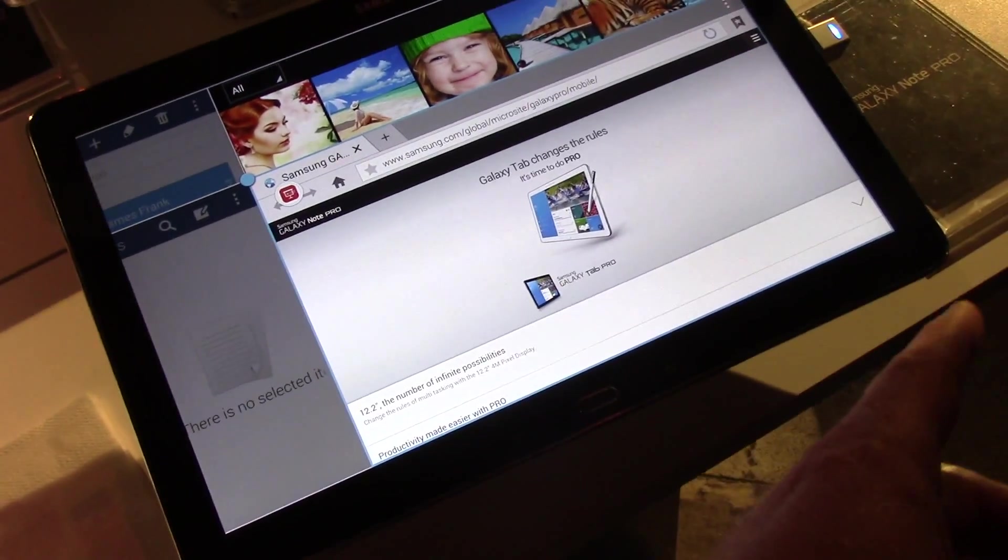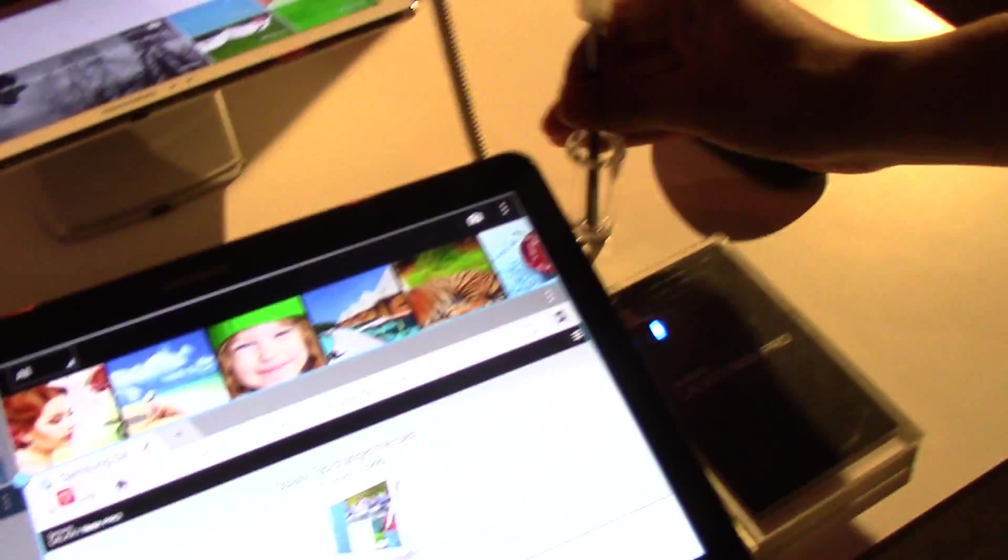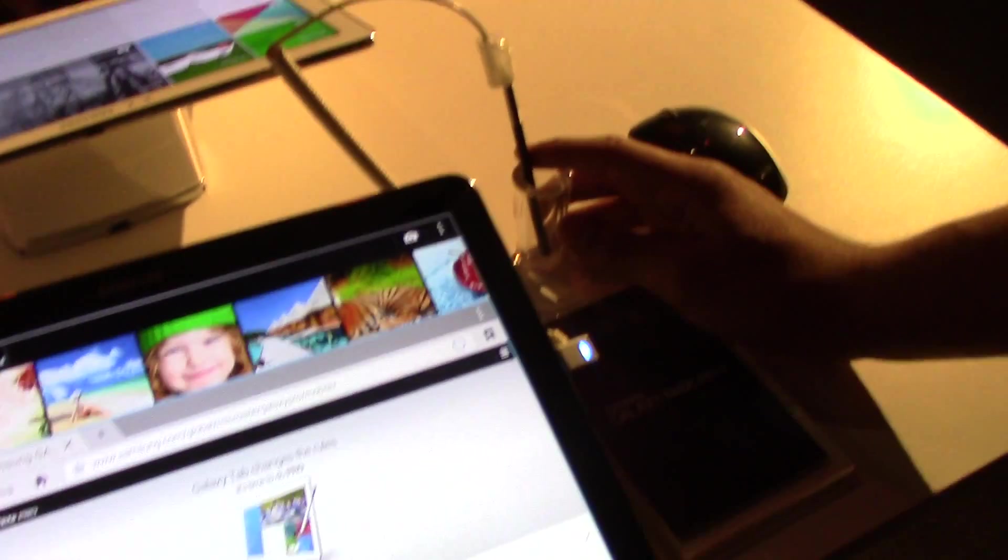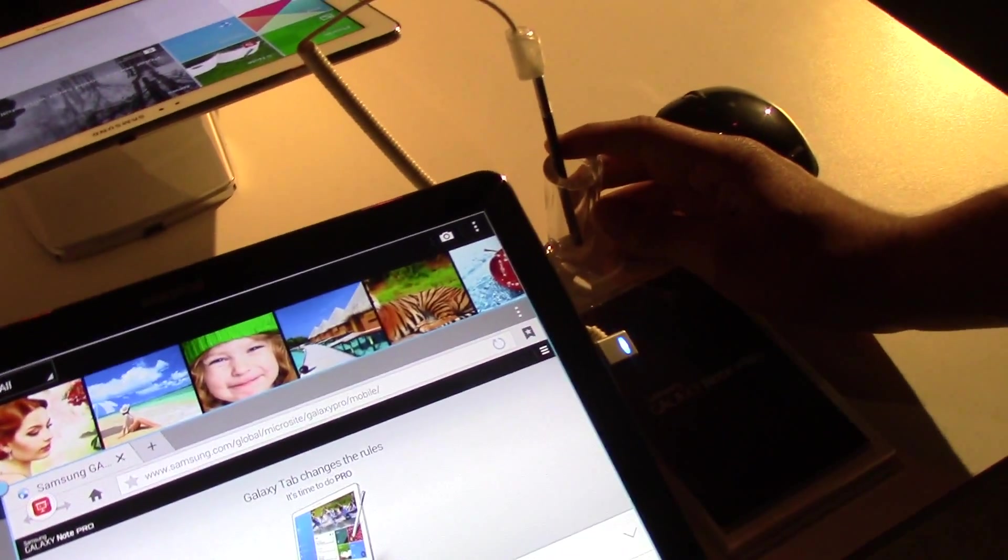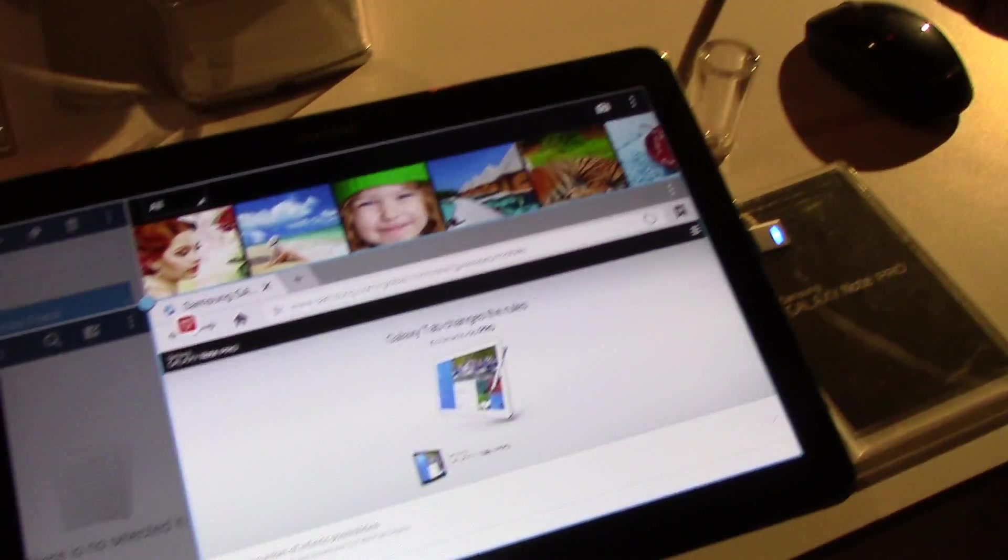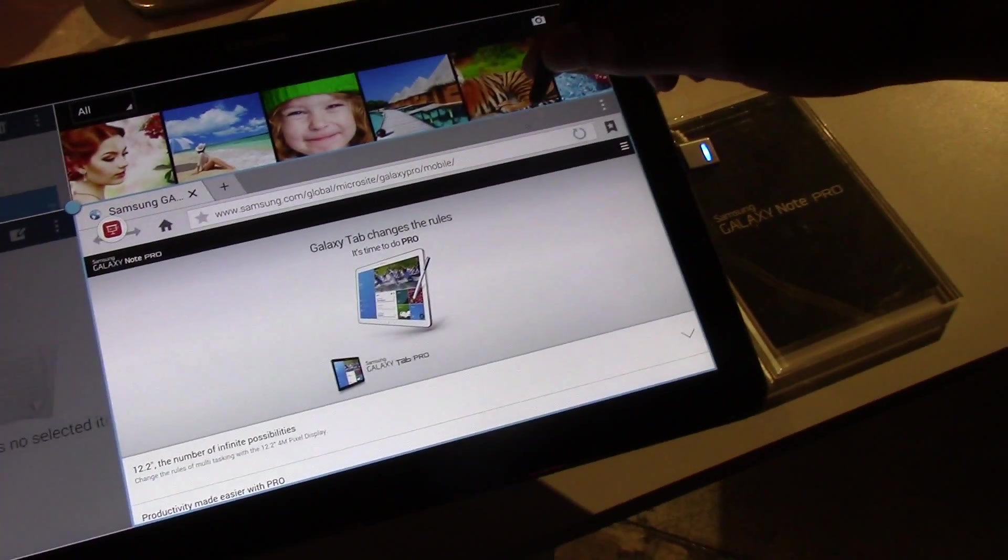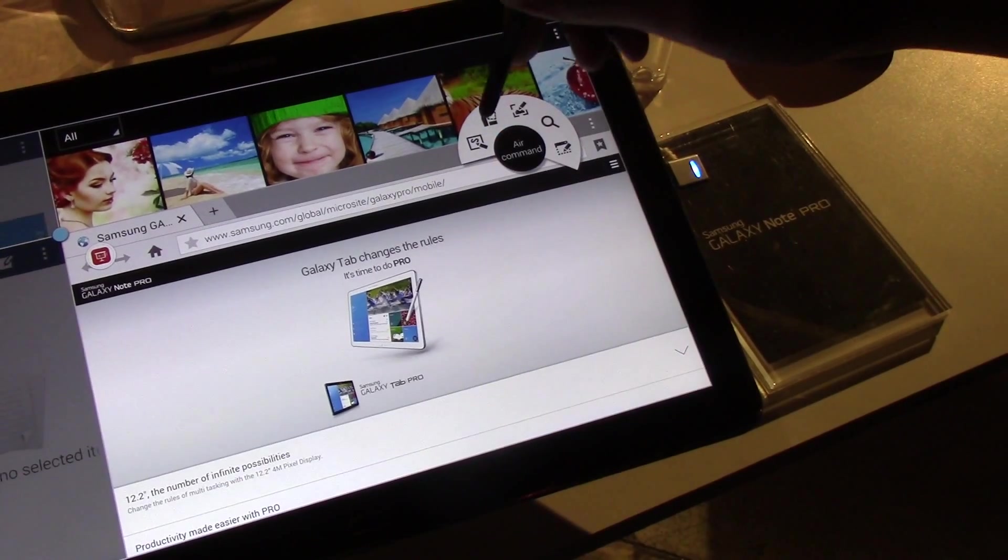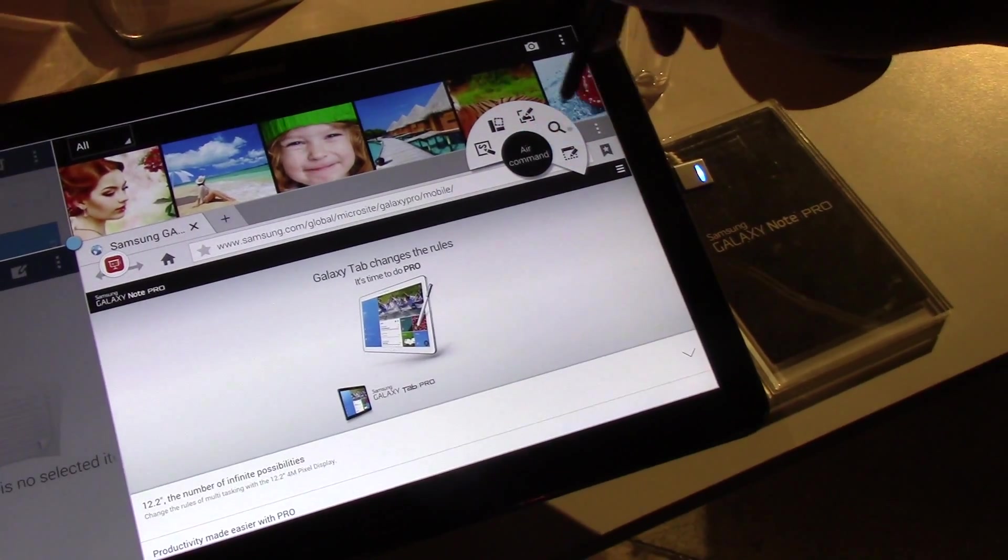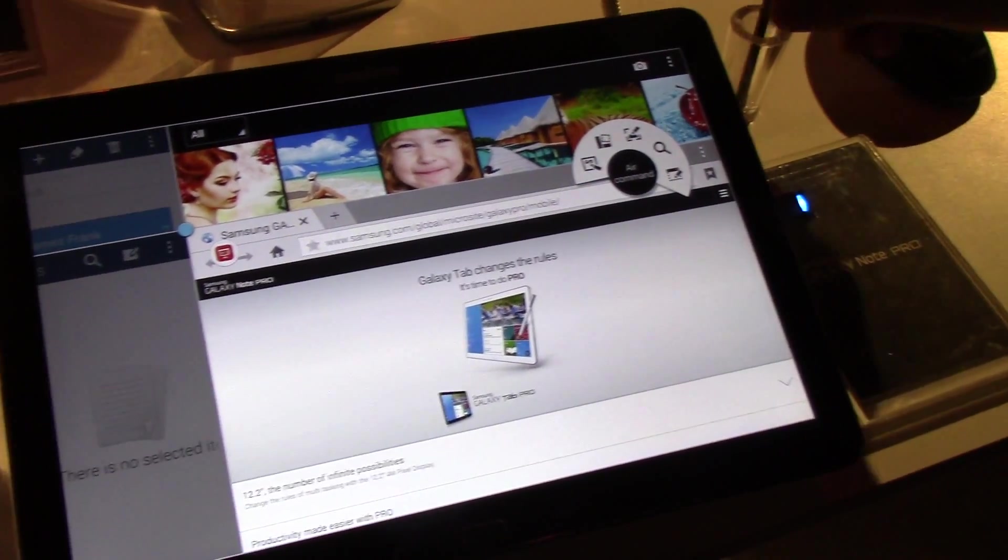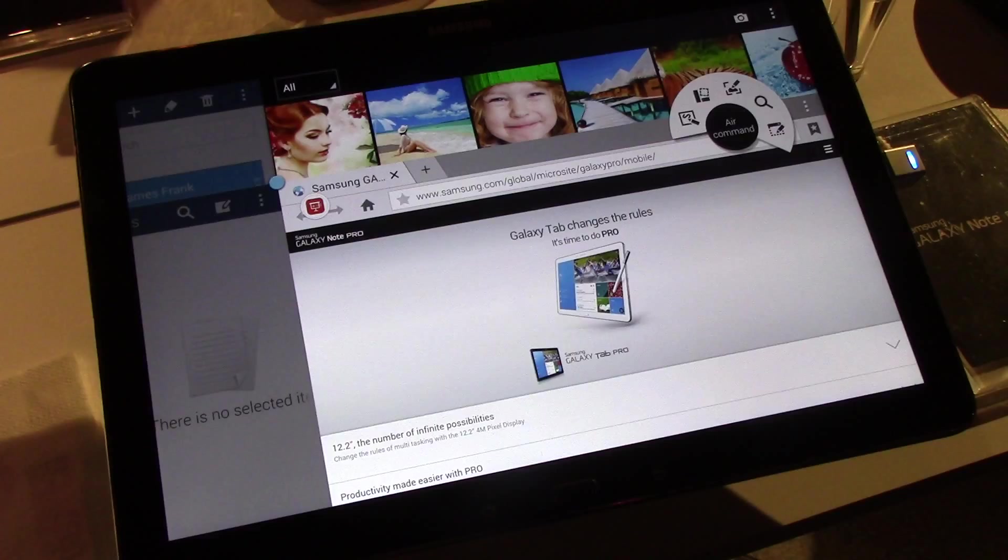Now we see this has an S Pen because it's the Note. Is there any new apps or anything new that features the S Pen that's new with this tablet versus the other Note? It still has the same exact Air Command. Air Command is part of it. Nothing new as of yet.